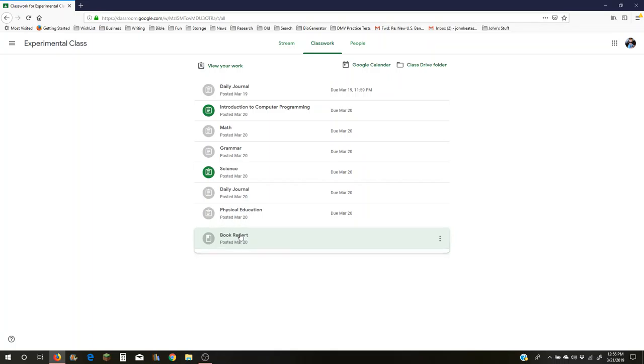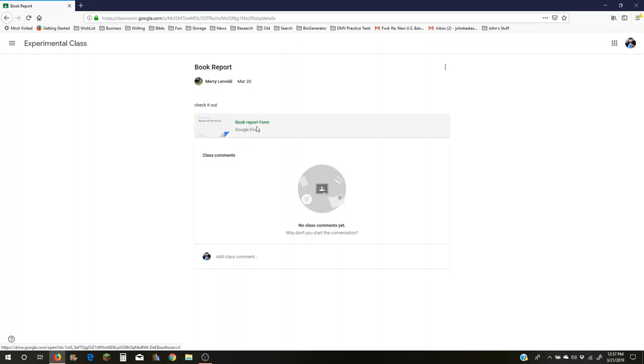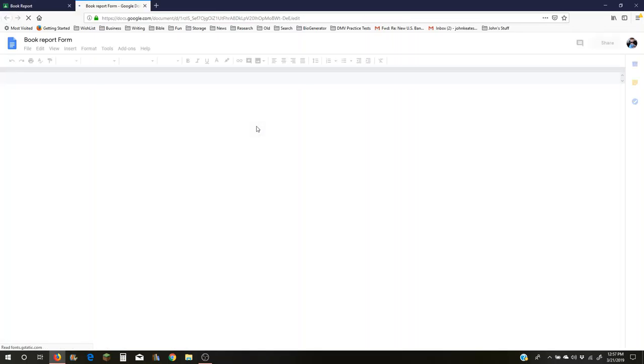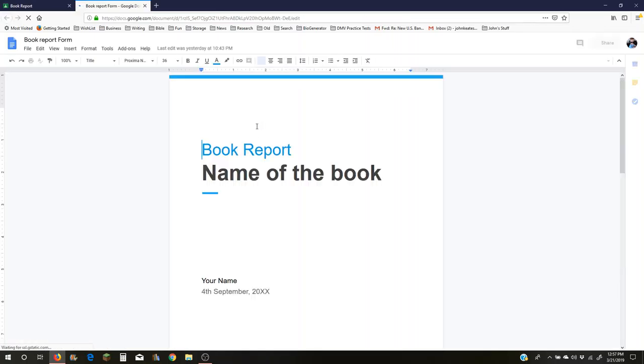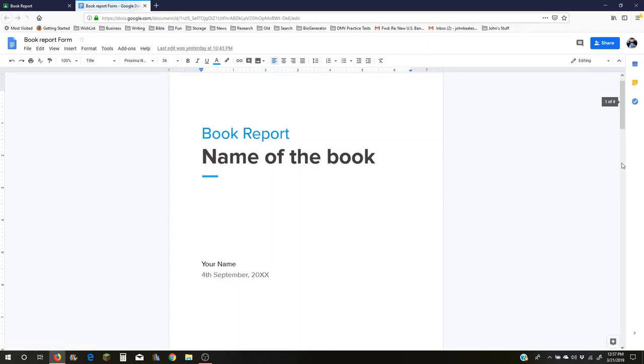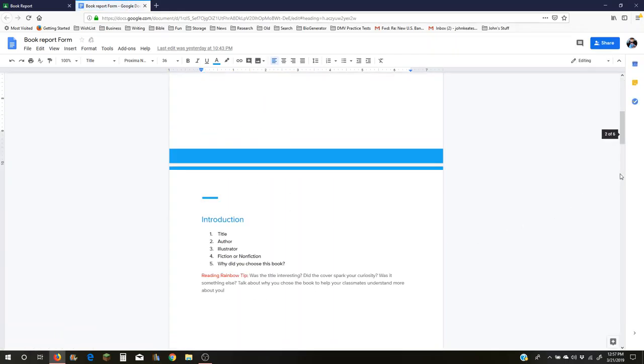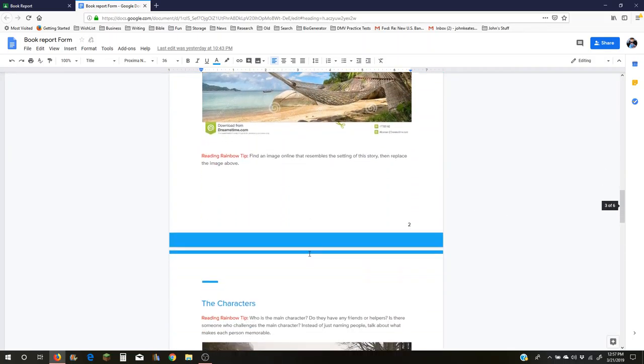I'm going to click on it like you would click on yours, and then I view material and go to the book report form that I put on Google Docs for you. Now this book report form is what we call a template, and it's several pages. I'm going to show you how many, six pages worth of stuff.